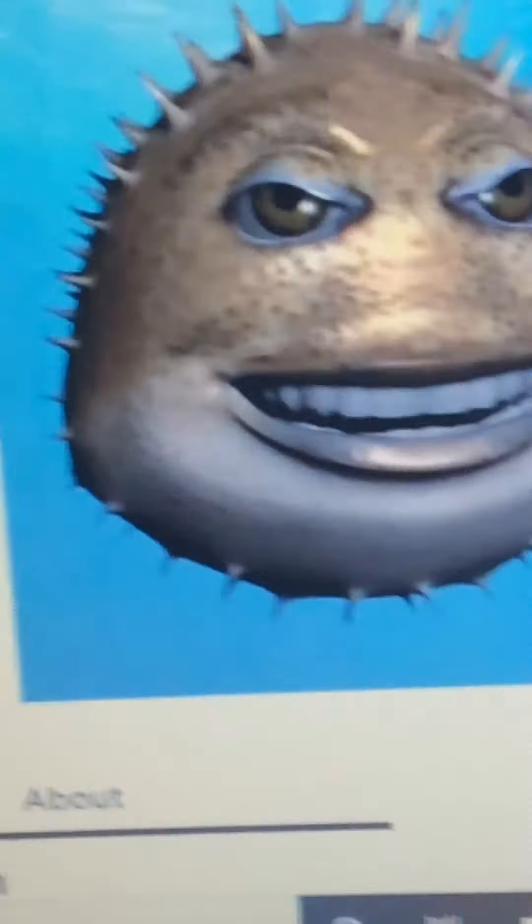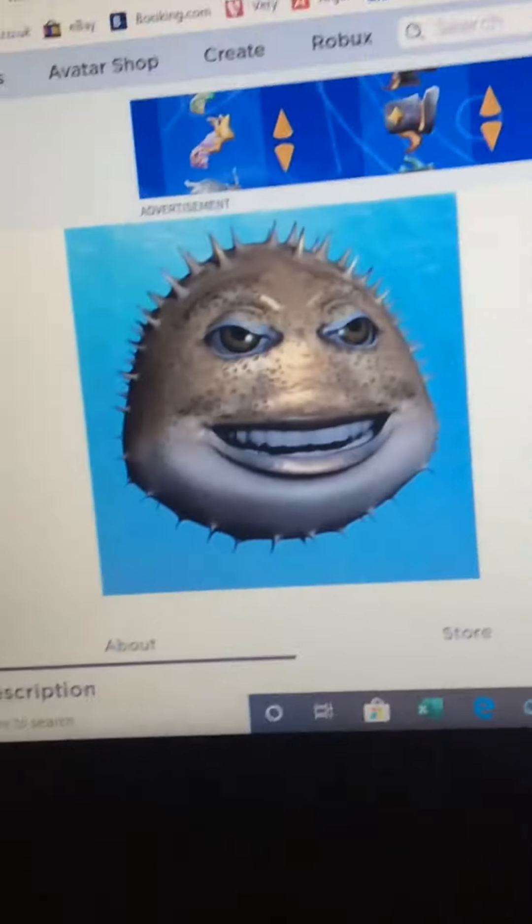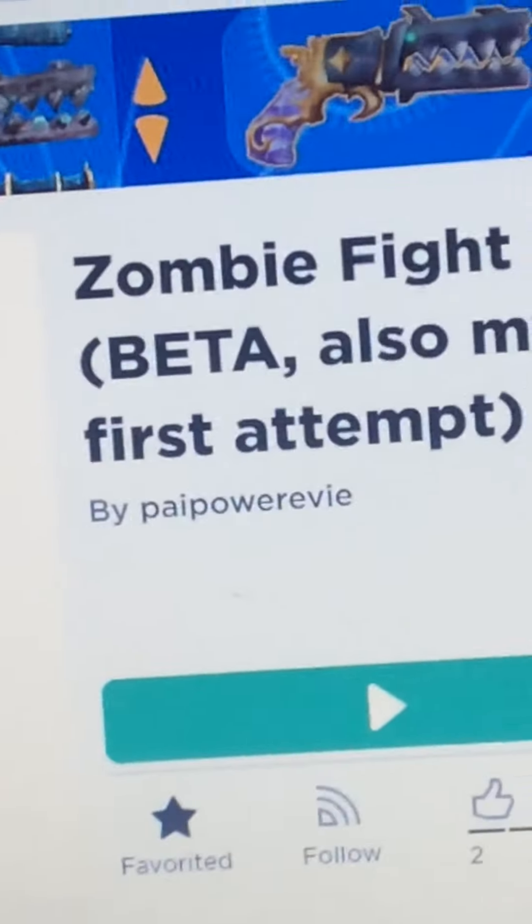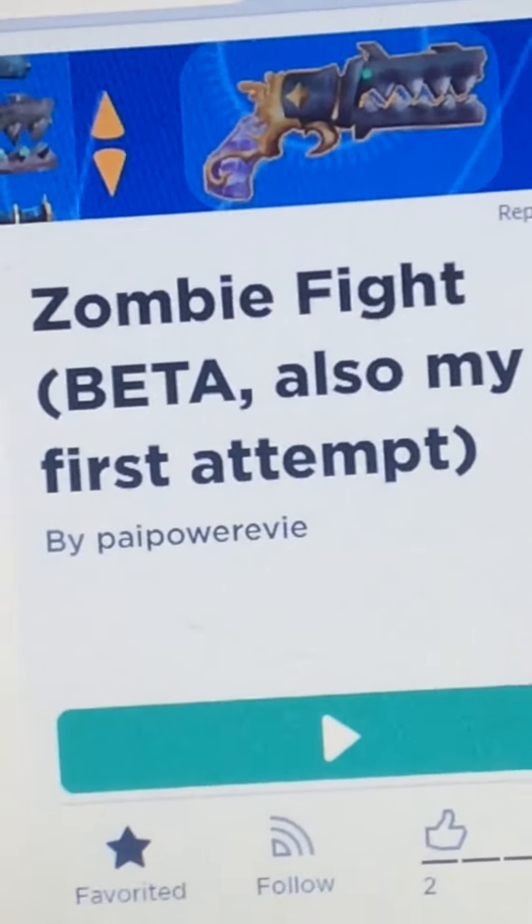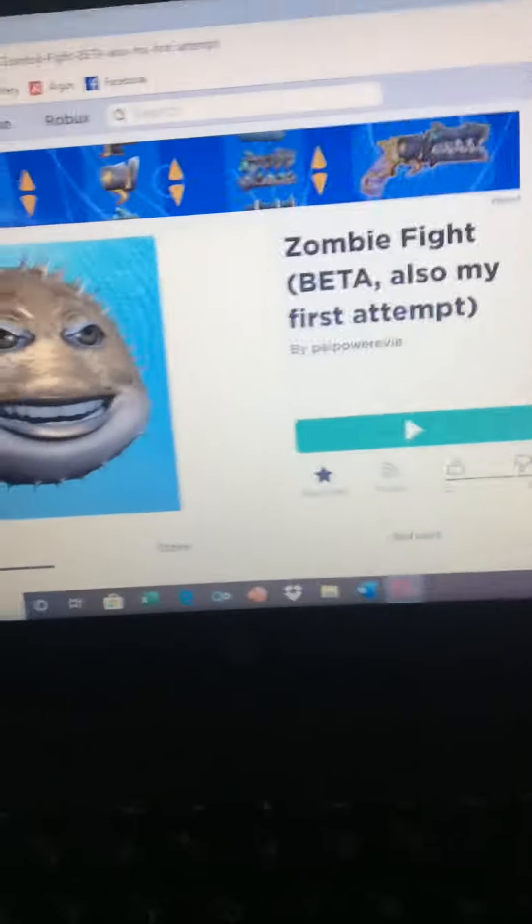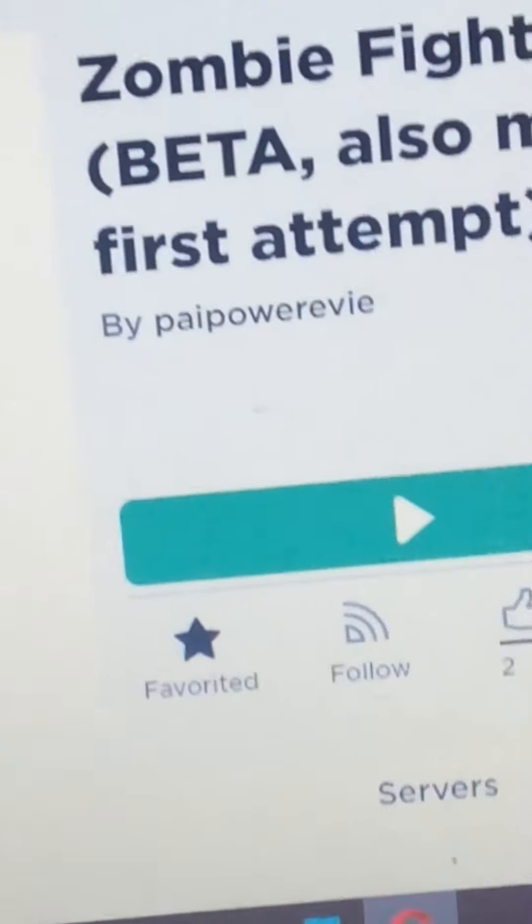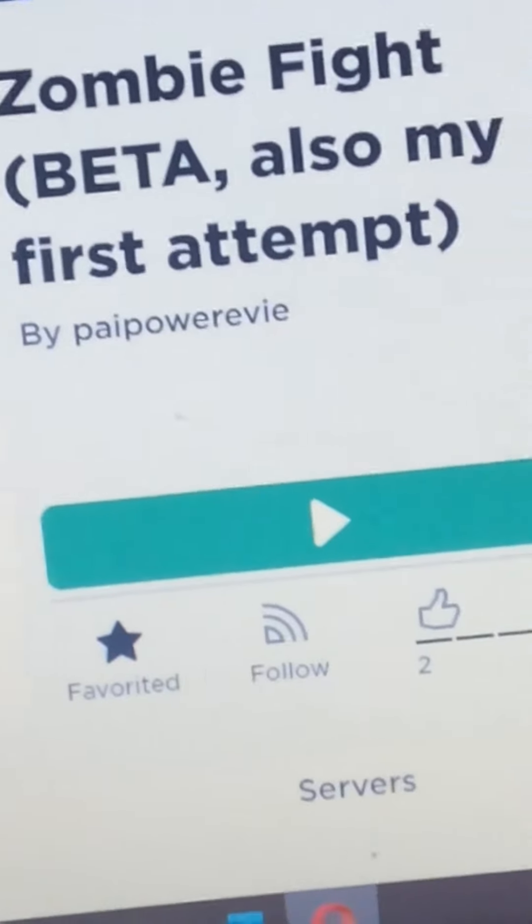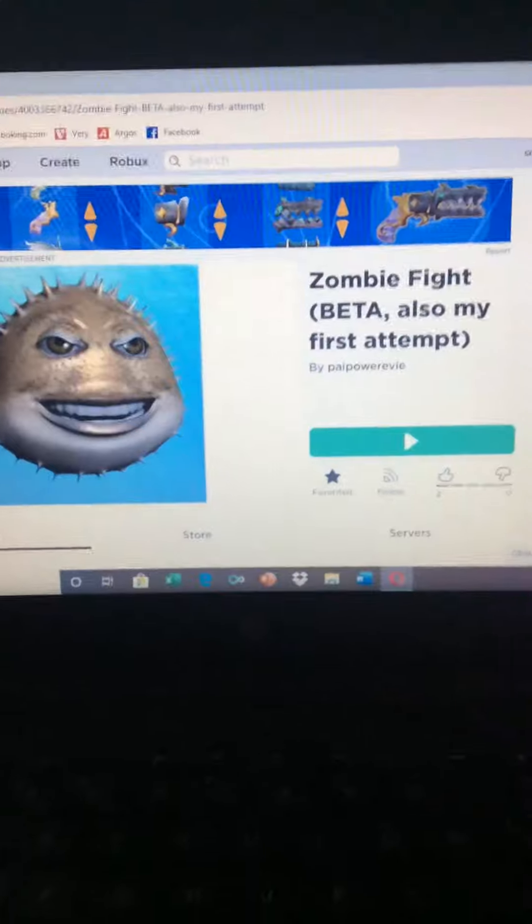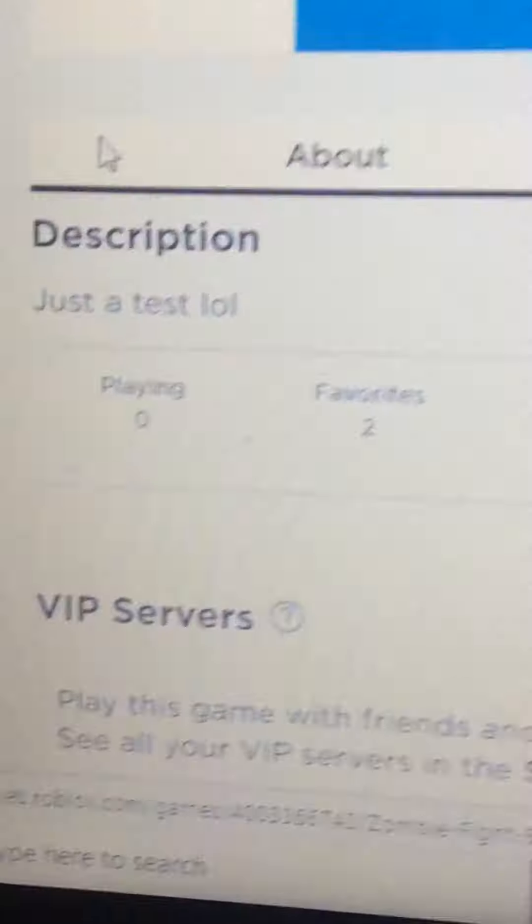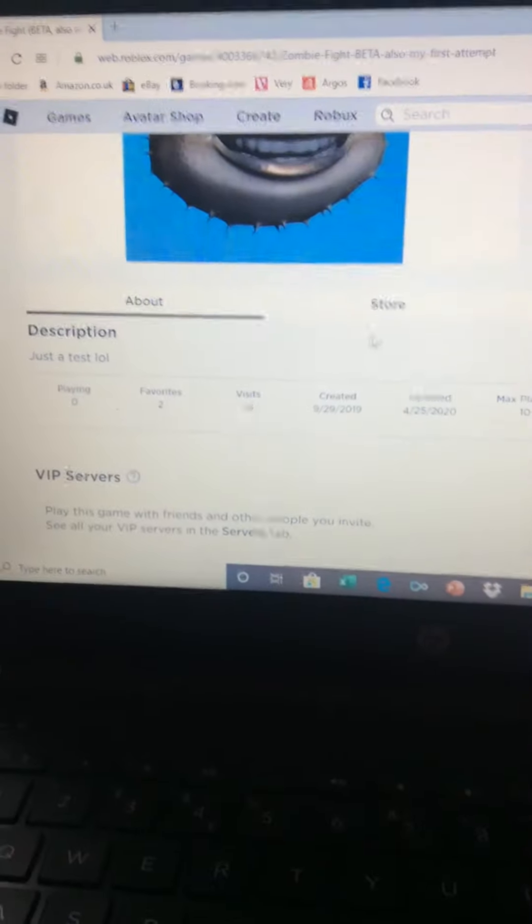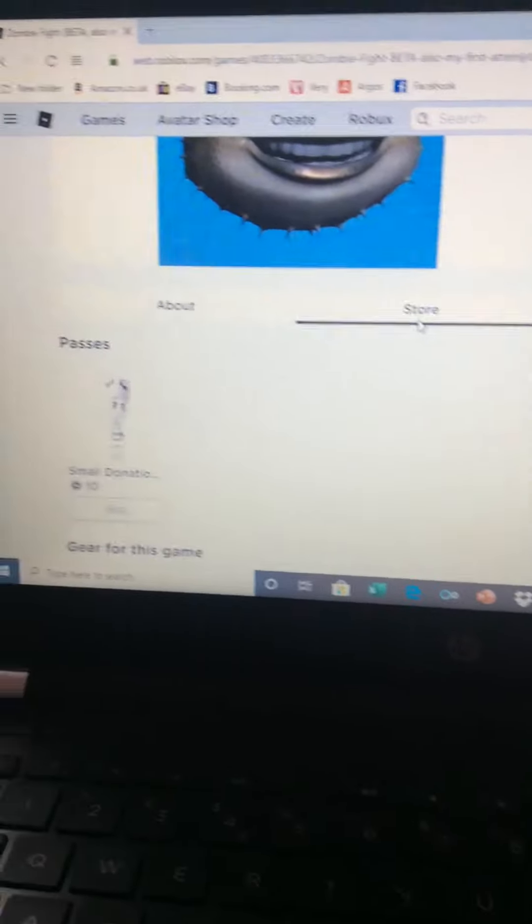Everyone, welcome back to another video. Garcher AC10 here. Today we're checking out Cookie Gout and Summer Garcher's game on Roblox. It's called Zombie Fight, says by paipowerevie, but Summer Garcher also made it. Okay, so let's have a first look. Description: just a test lol. Store...